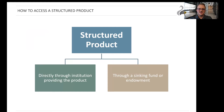An investor can access structured products directly through the providing institution, or possibly through a sinking fund or endowment, even from other administrative platforms. This will provide certain estate planning benefits, a favorable income tax rate for some investors, and simplified income tax administration.